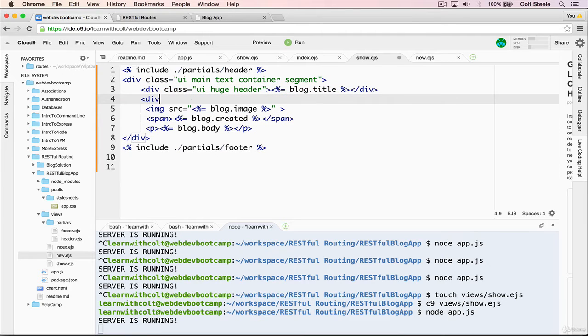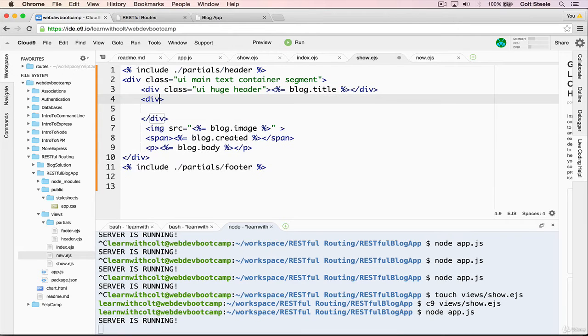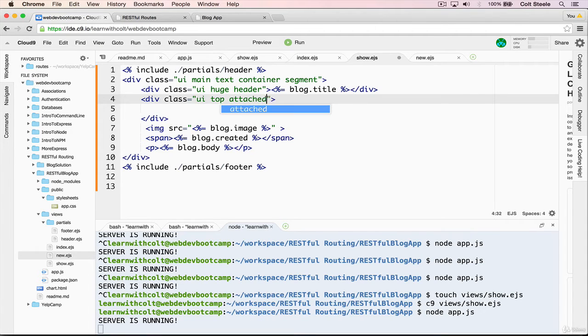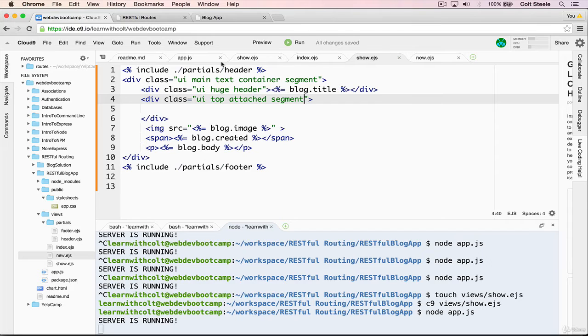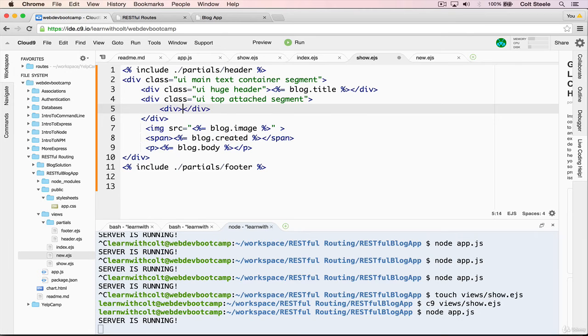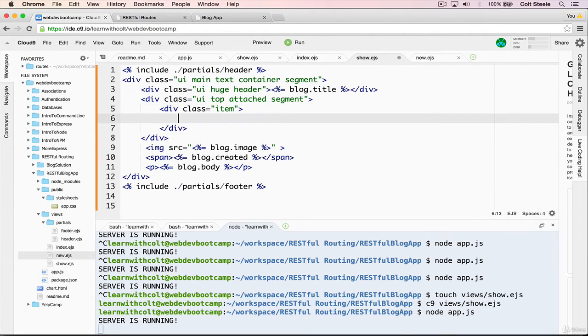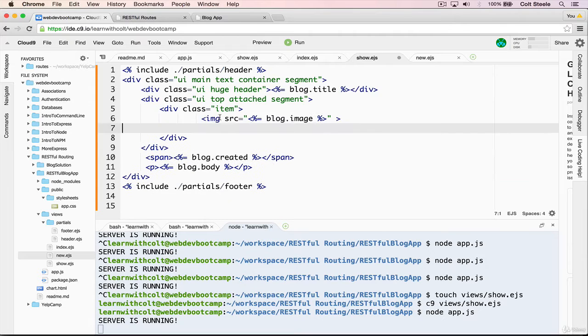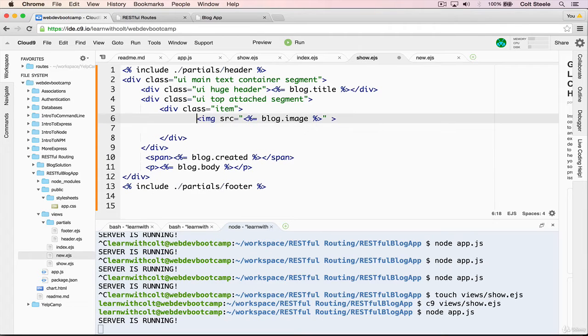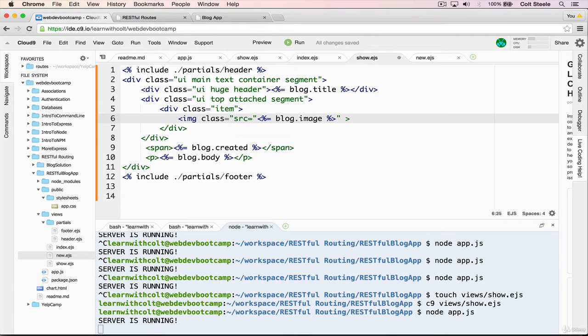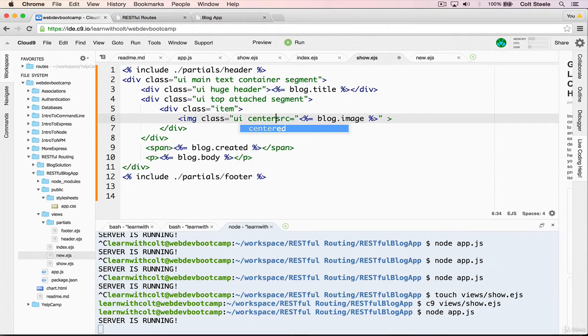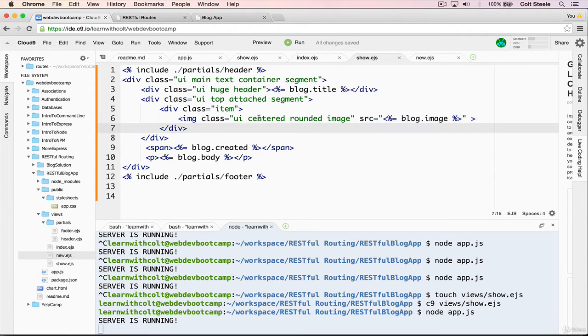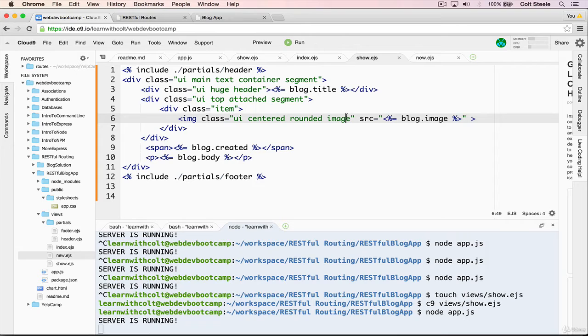But let's start by styling this a little bit. So the first thing that we have is our main text container, we have our huge header, and then inside of that I'm going to add another div where we're going to put everything. Inside of that div, I'm going to give it a class equal to UI top attached segment. What segment does is it puts a little border around things. Inside of that though, we're going to add a div class equal to item.